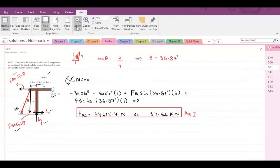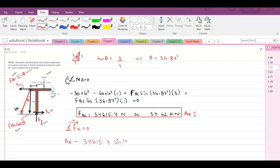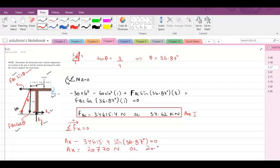Now we have to find the values of AX and AY. Our second equation is summation of forces in the X direction equals zero, with the right-hand side as positive. We have AX minus the horizontal component of FBC, which is FBC·sin(theta). With FBC = 34,615.4 N and sin(36.87°), AX comes out to be 20,770 N or 20.8 kN.